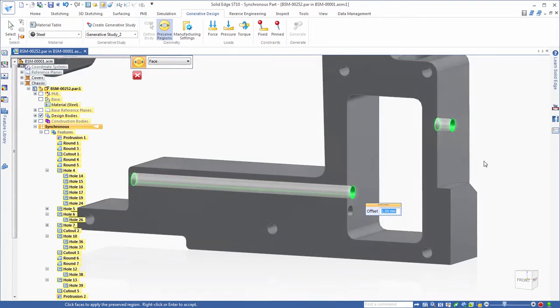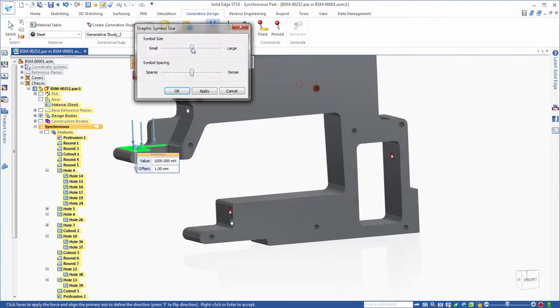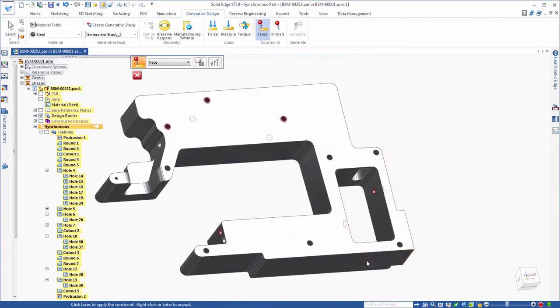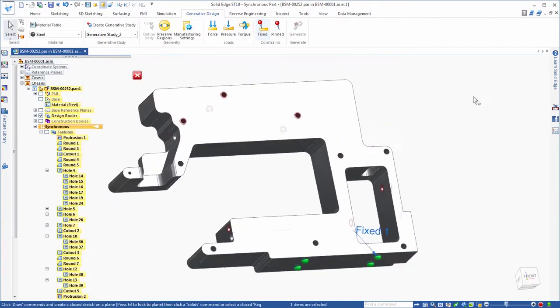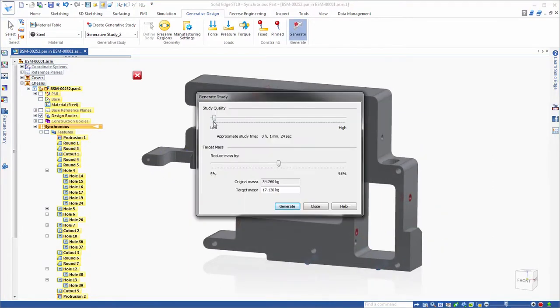Generative design produces an organic, reduced mass geometric solution for a specific material optimized within a defined space, accounting for permissible loads and constraints.